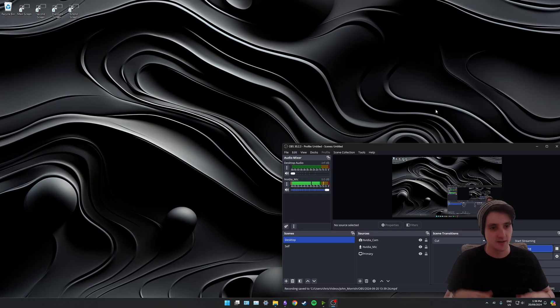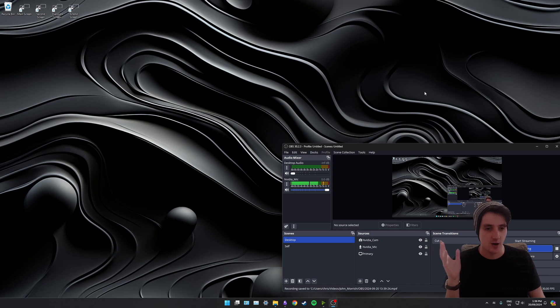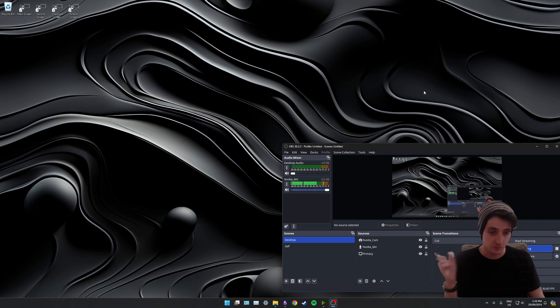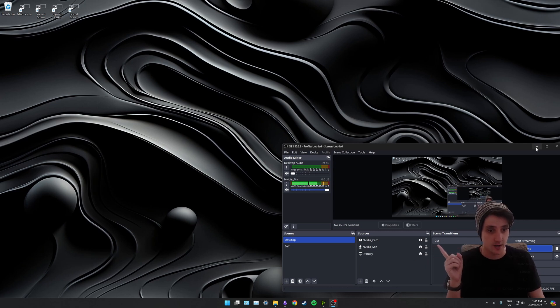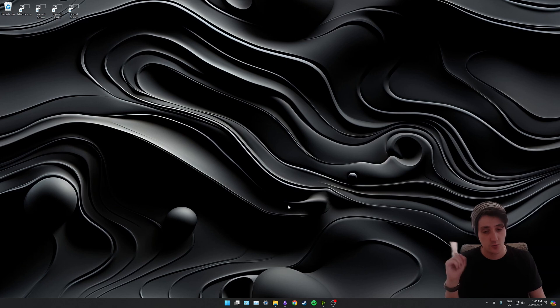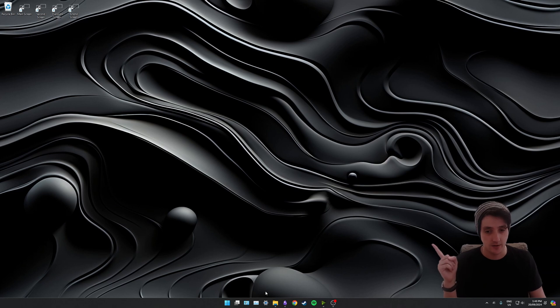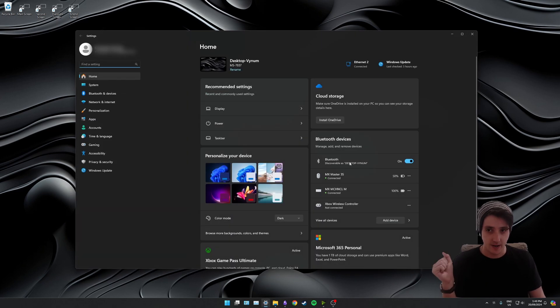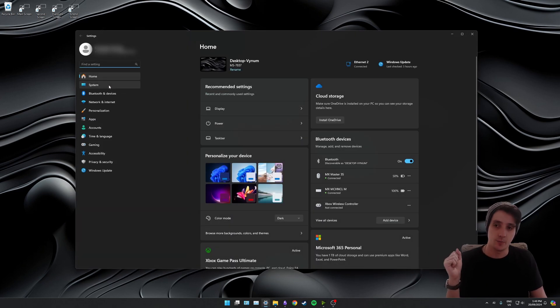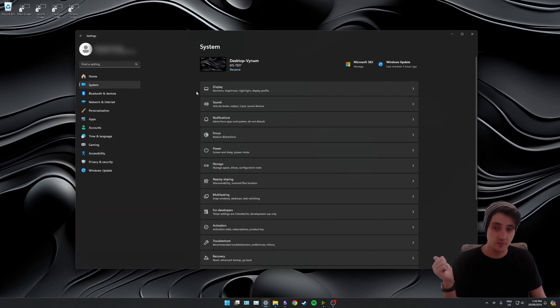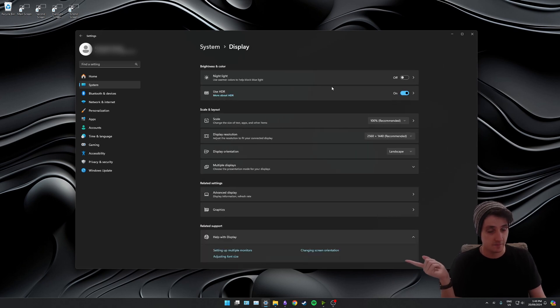Let's jump to my desktop and I'll show you how to calibrate it. Here we are on my desktop. Let's go through and calibrate our HDR display. First thing we're going to do is minimize OBS. Let's open up the settings app, go to system on the left, and then click display.